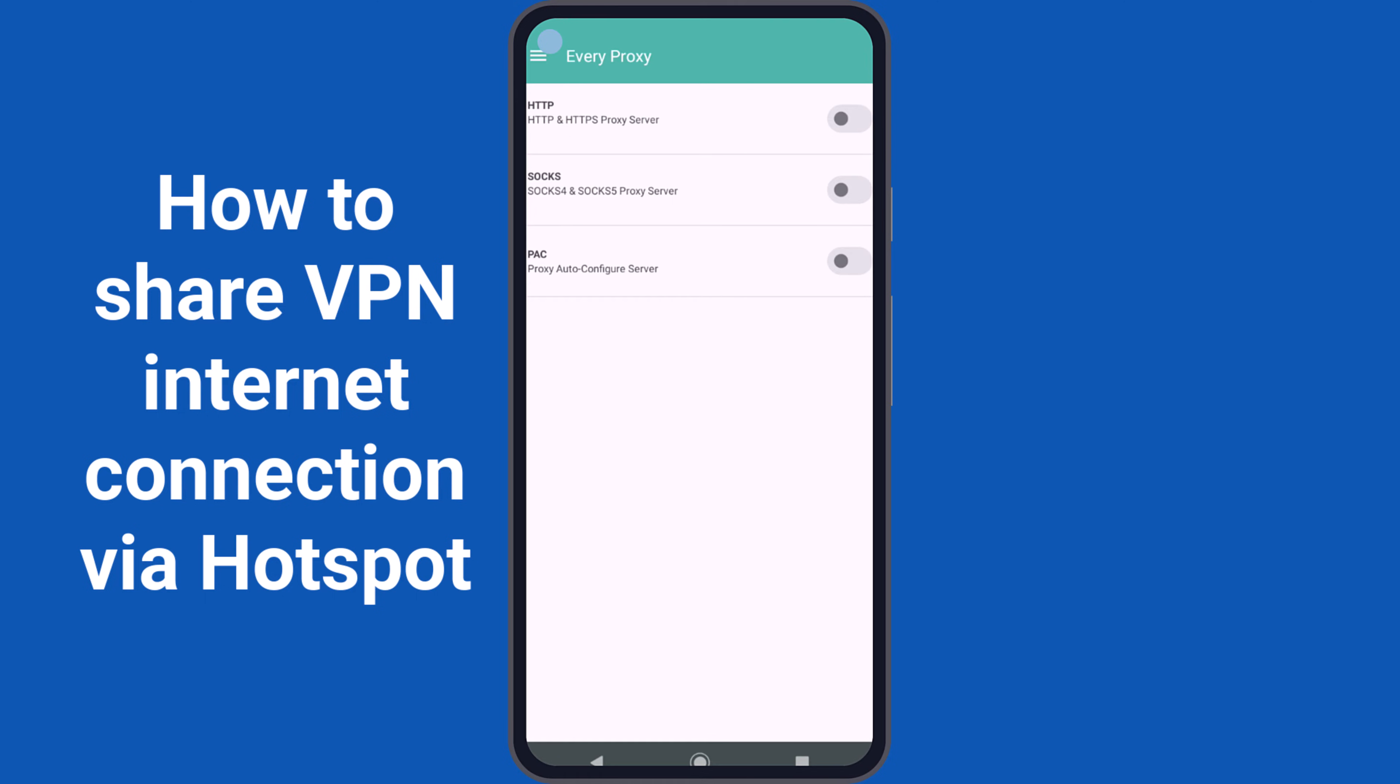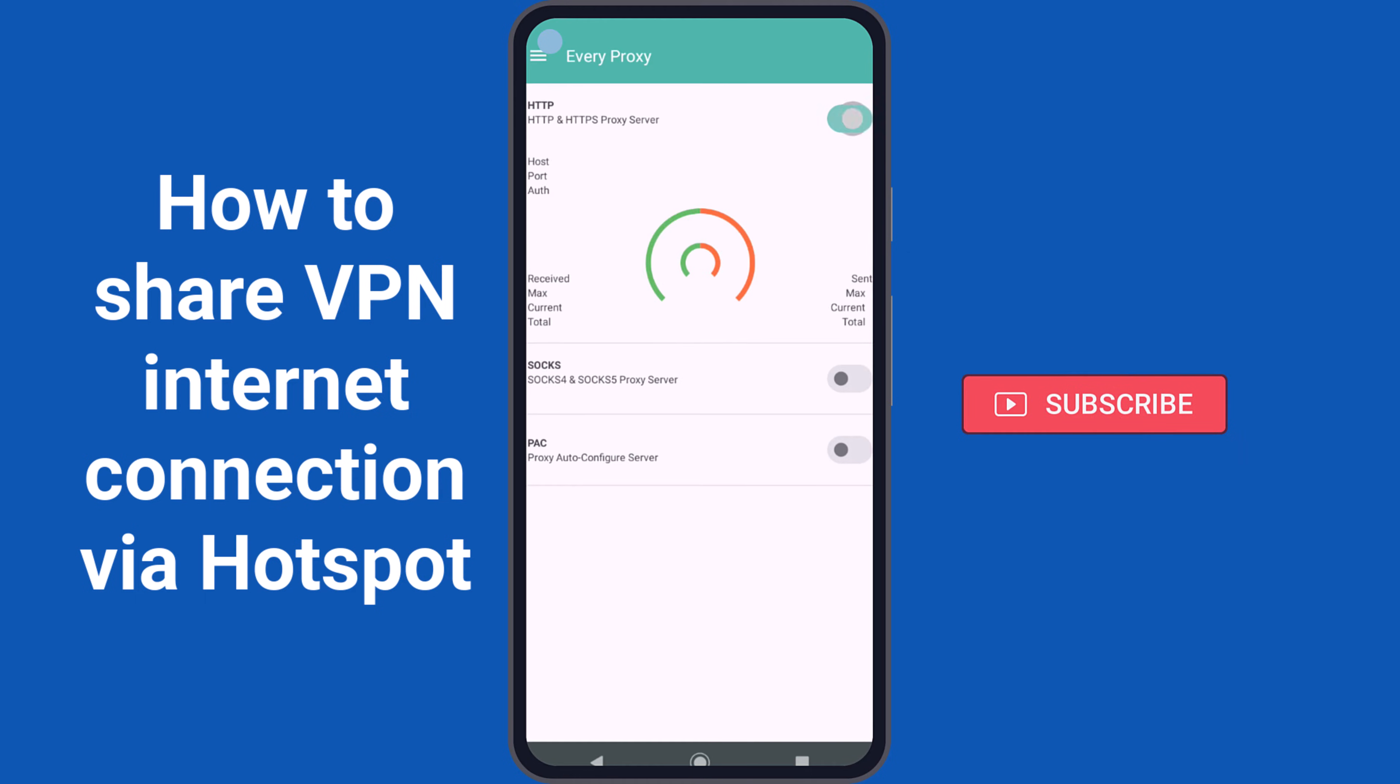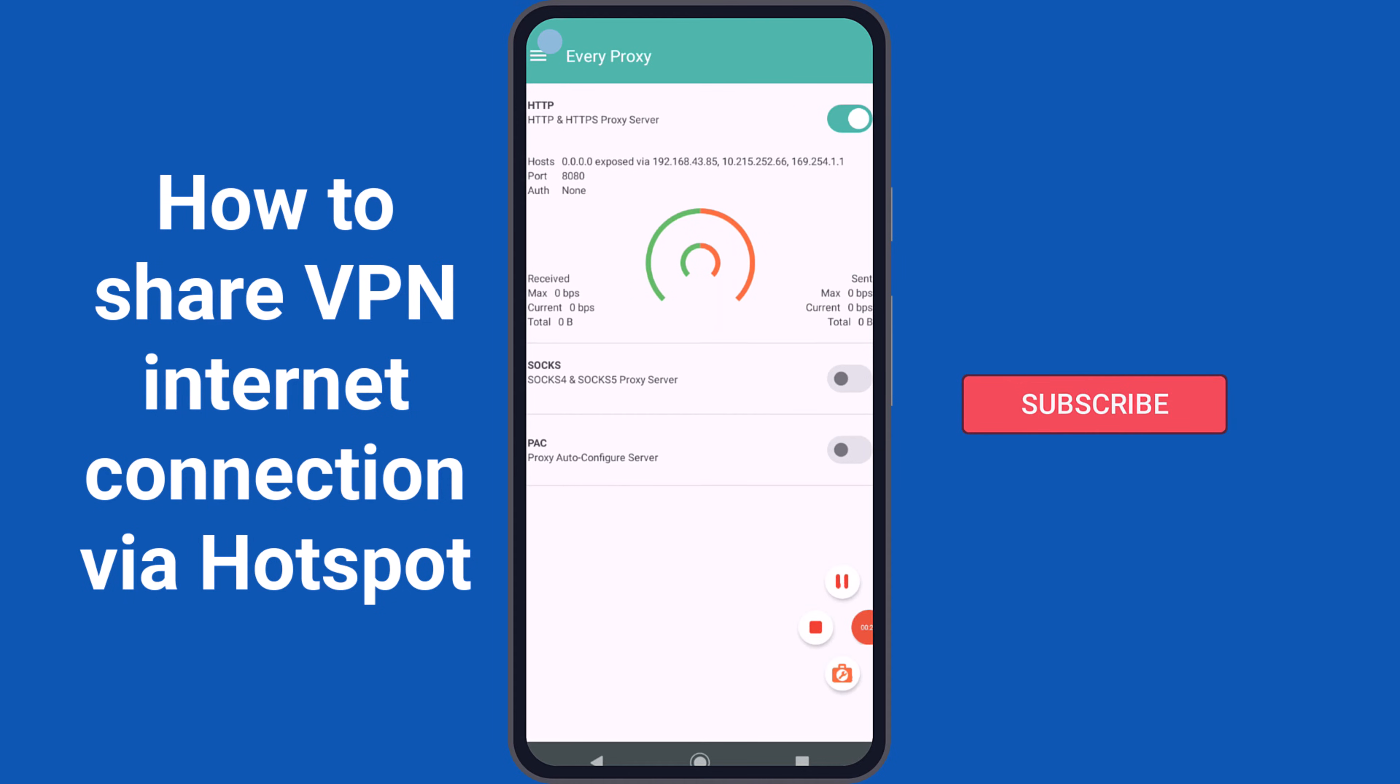Now tap on the first toggle switch to activate the HTTP proxy server in the EveryProxy application. Once the HTTP proxy server starts, you will see that the proxy server generates hosts and a port you'll need for devices connecting to the hotspot.